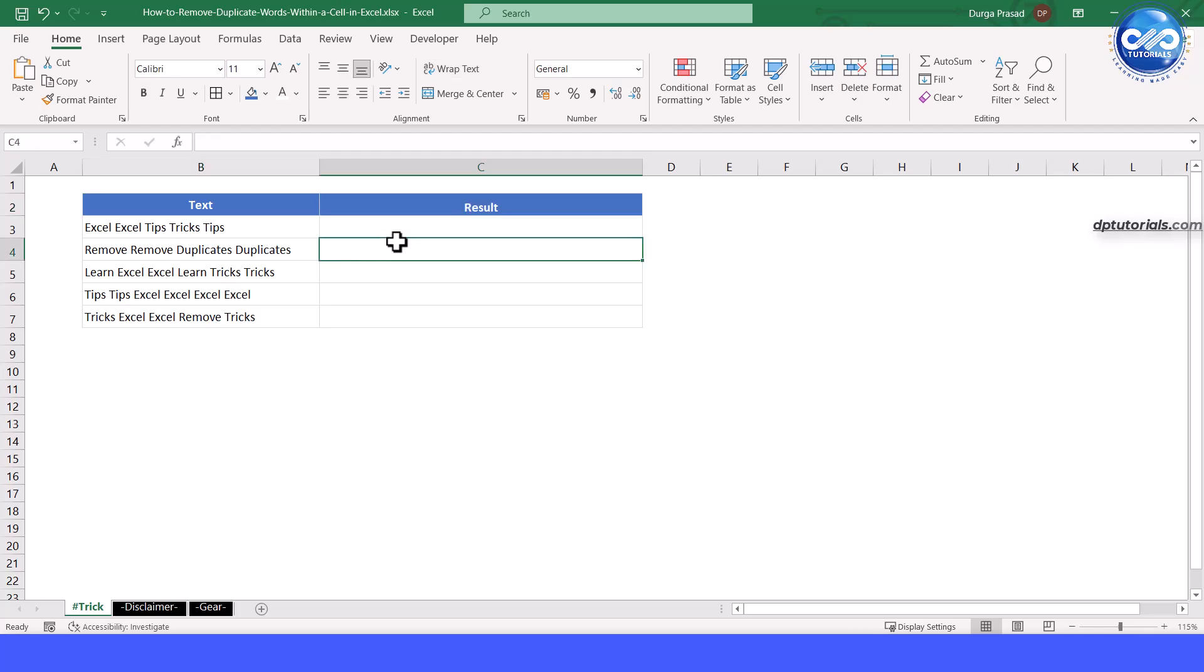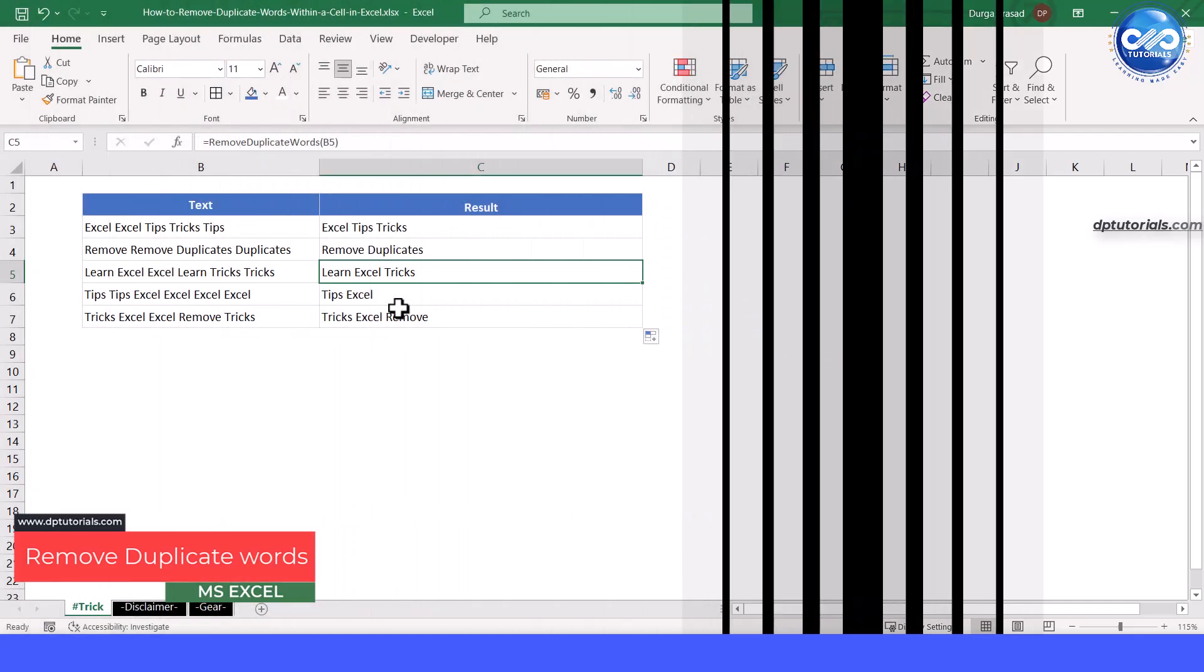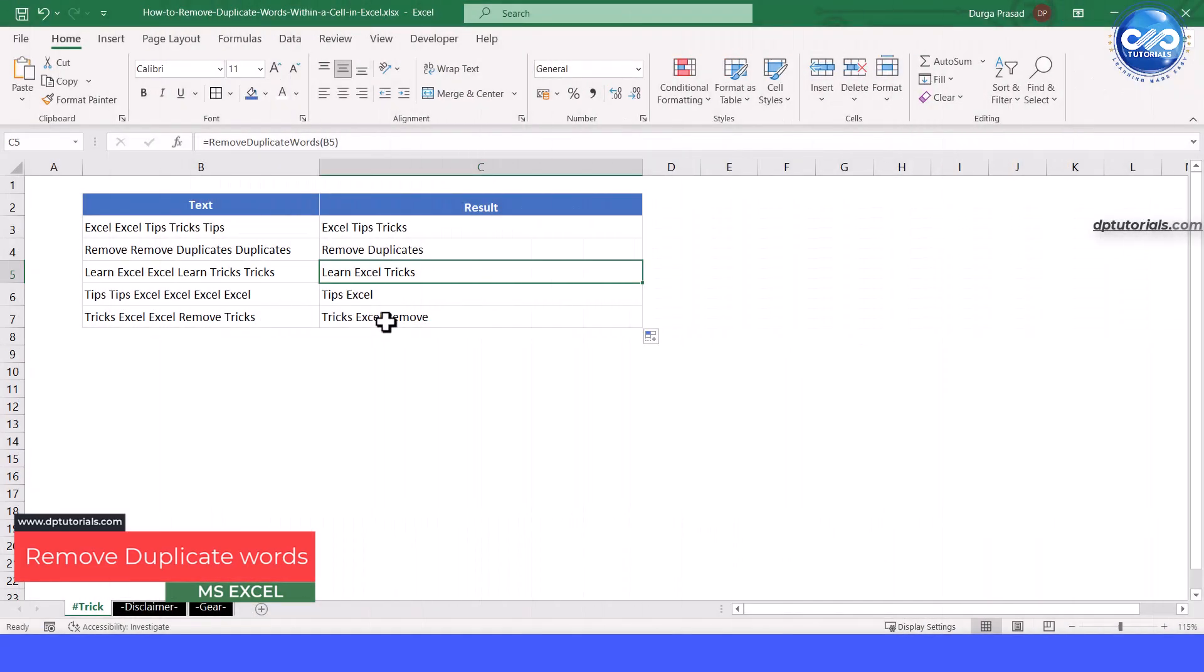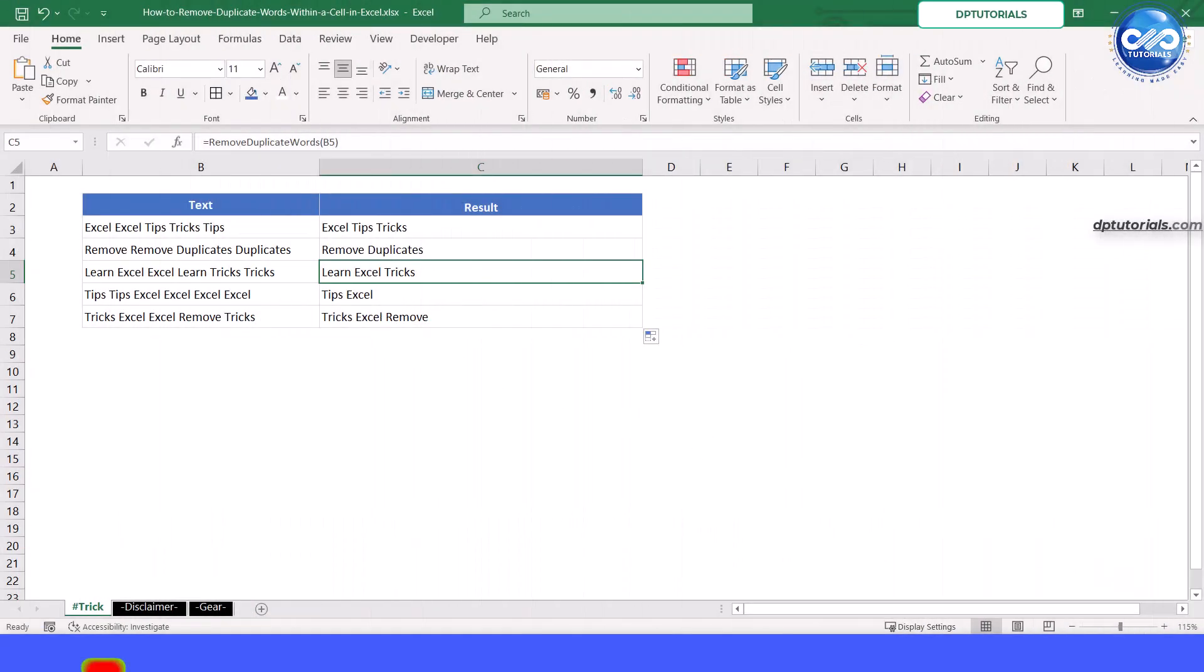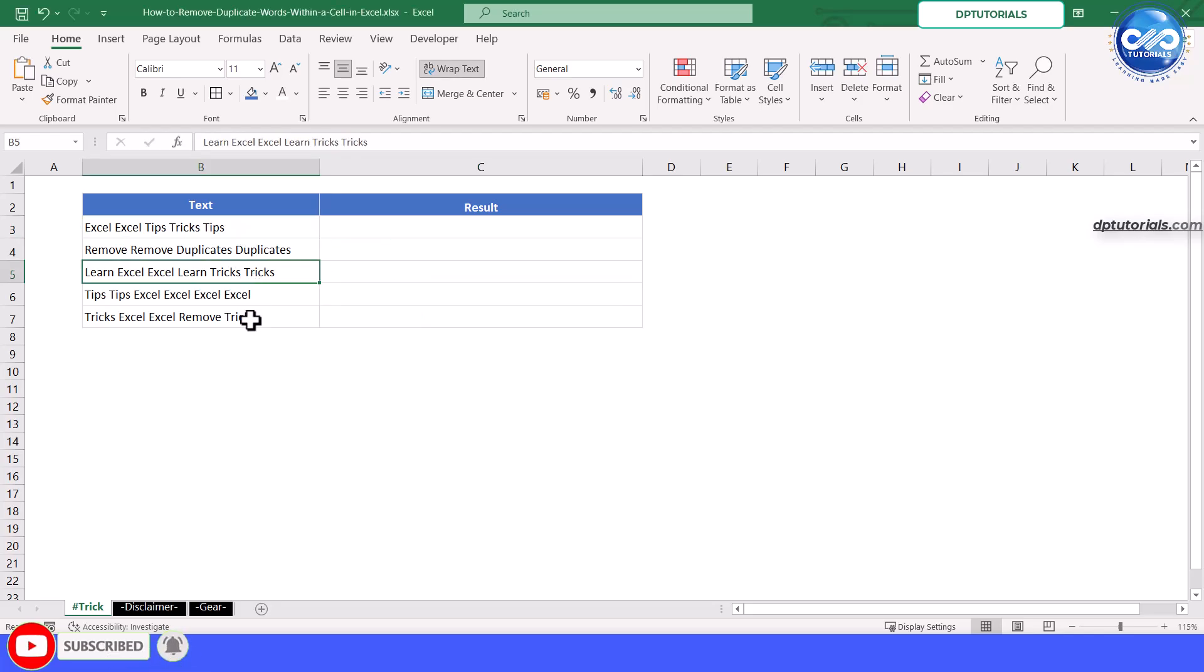Hi everyone, welcome back to our channel. In today's video, we will learn how to remove duplicate words within a cell in Excel. This is an easy and effective trick that helps you clean up messy text data with repeated words. Let's dive in.